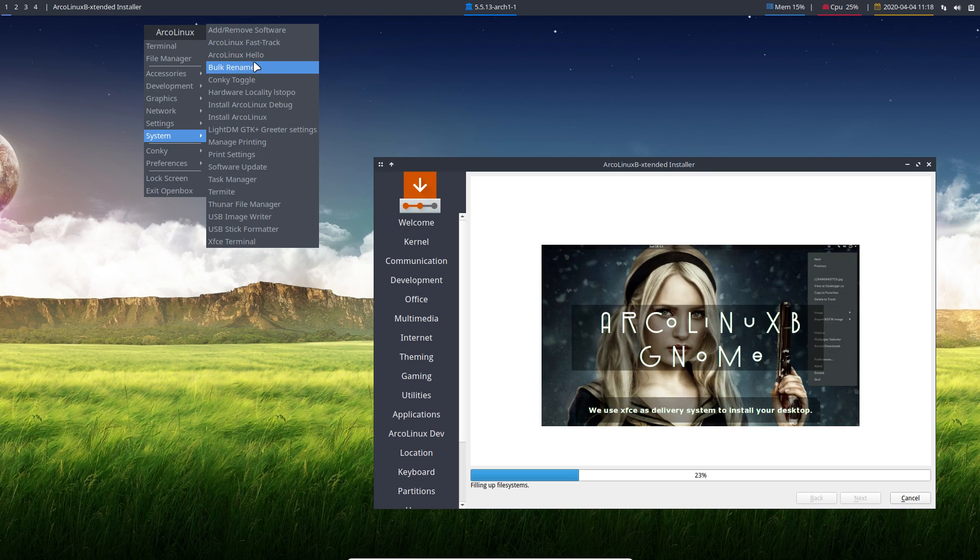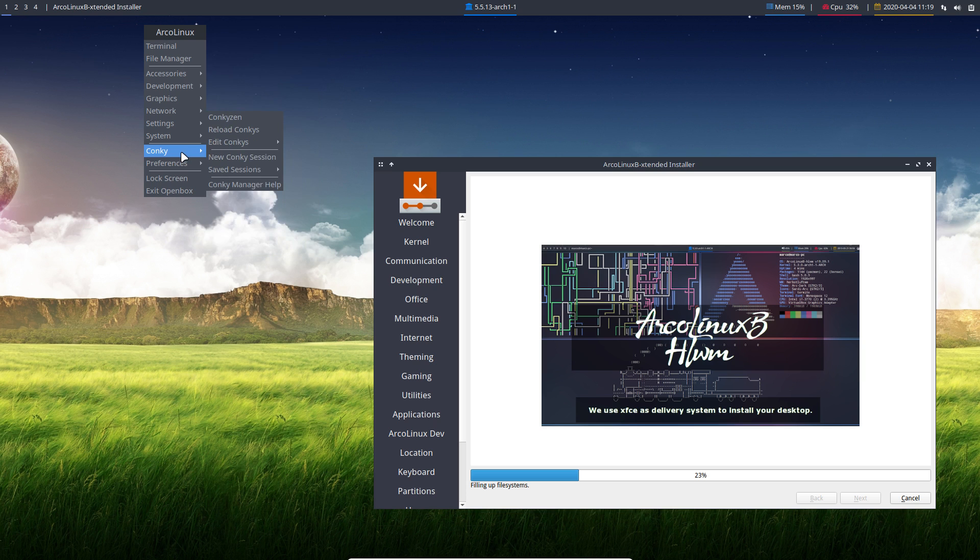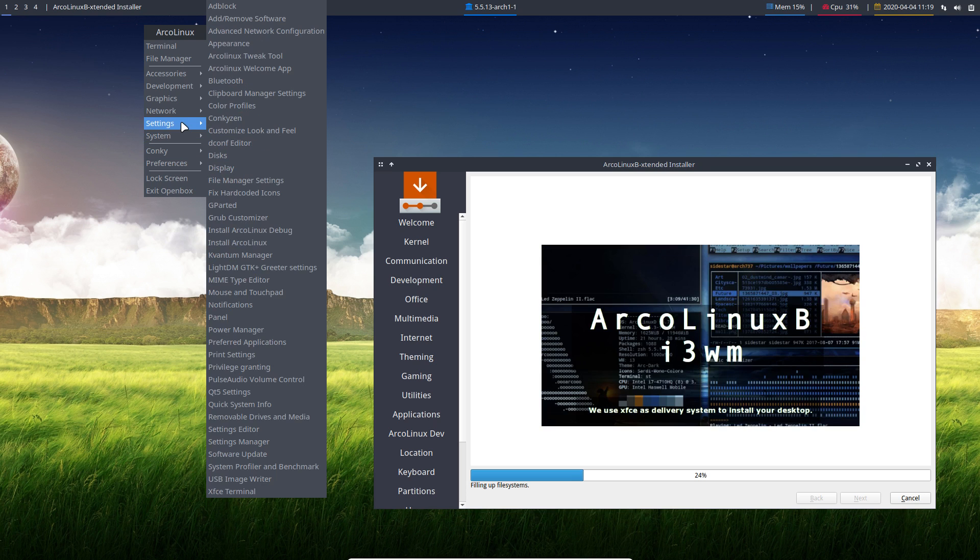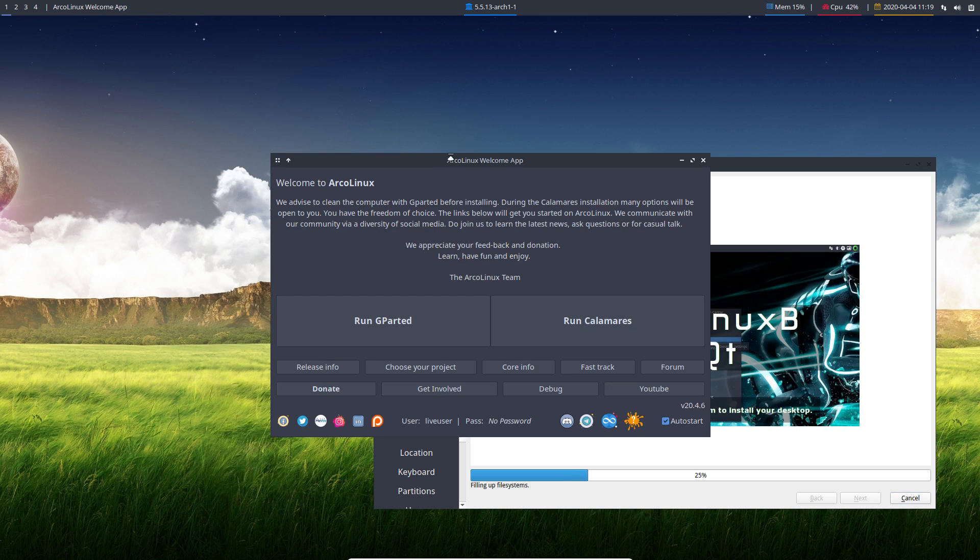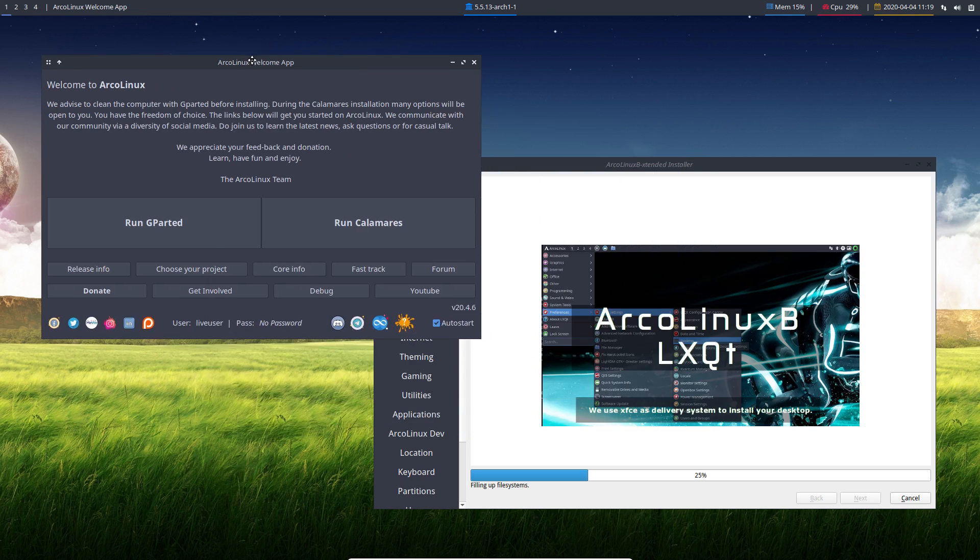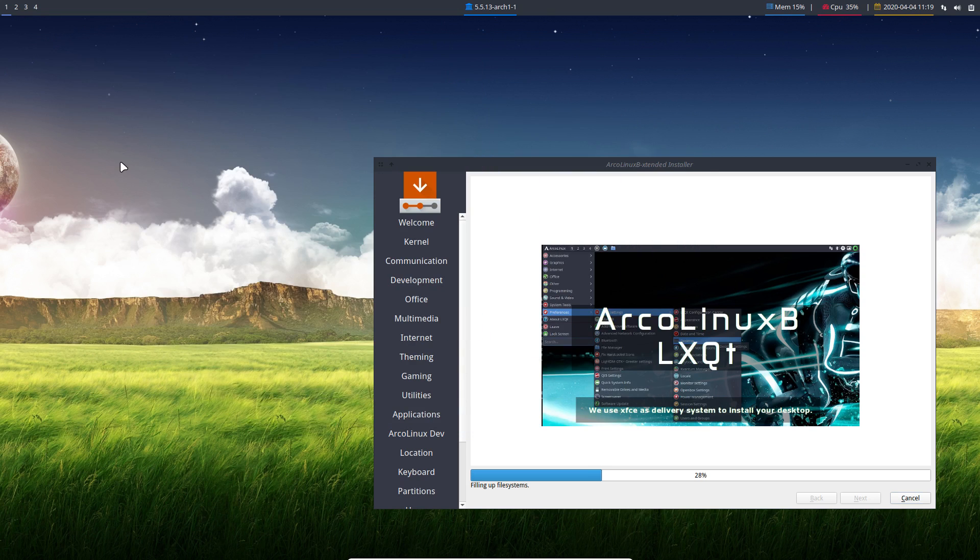The fast track add remove, install ArcoLinux Debug, install ArcoLinux. So you can navigate back to your application that you wanted to have. As well here, the ArcoLinux Welcome app, that's the one I just closed. So you can find it again.